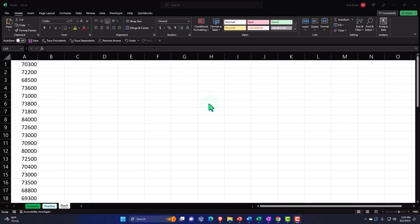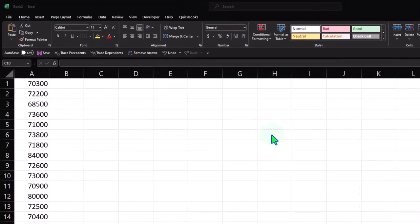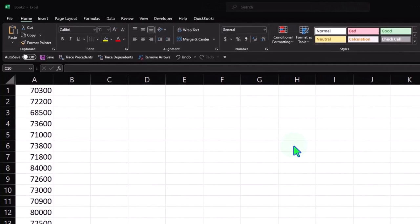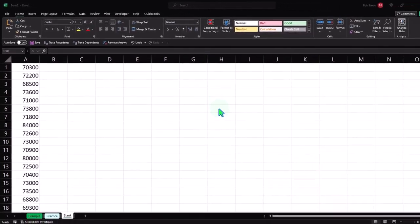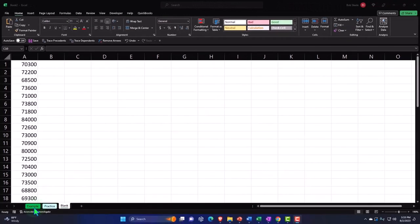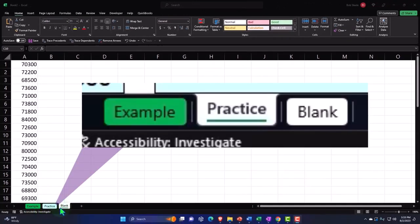Here we are in Excel. If you don't have access to this workbook, that's okay because we'll basically build this from a blank worksheet. If you do have access, there are three tabs down below: the example, practice, and blank. The example is the answer key. The practice tab has pre-formatted cells so you can get right to the heart of the practice problem. The blank tab just has the data so we can practice formatting cells as we work the practice problem.